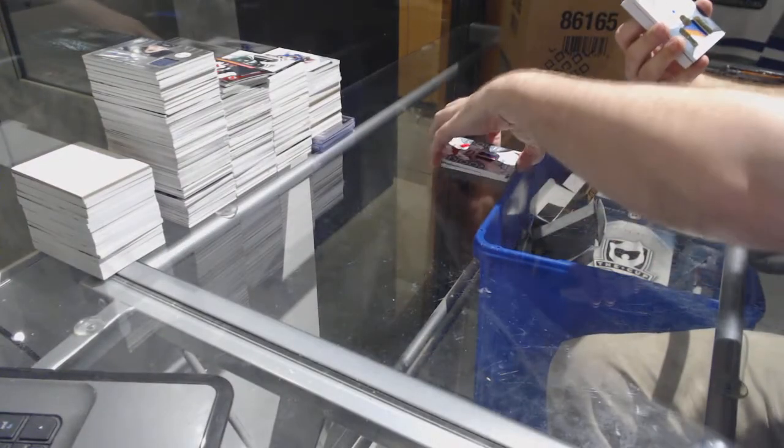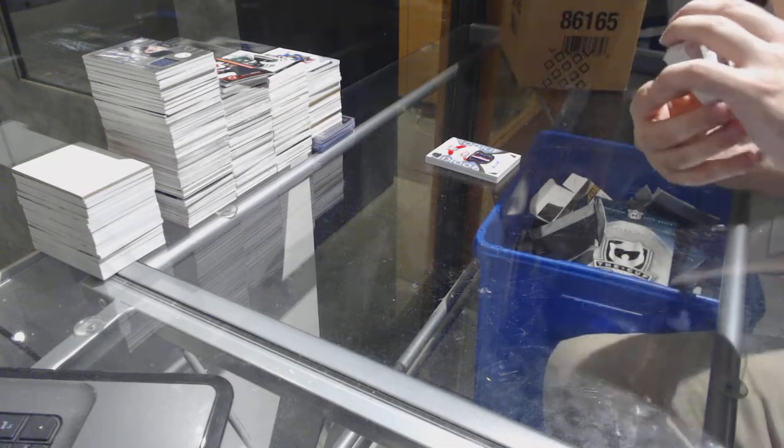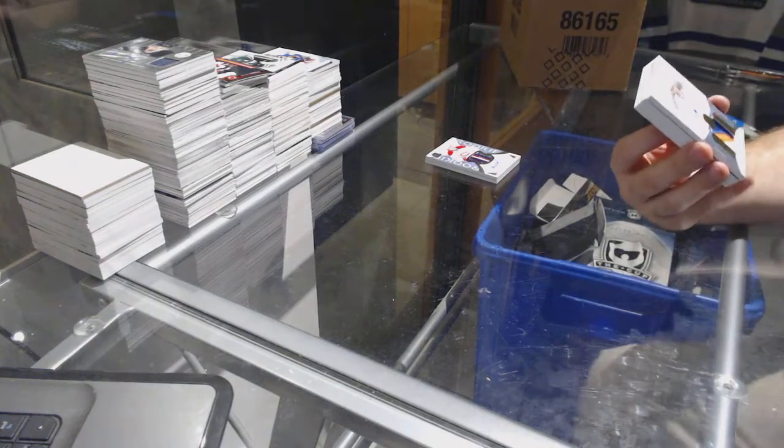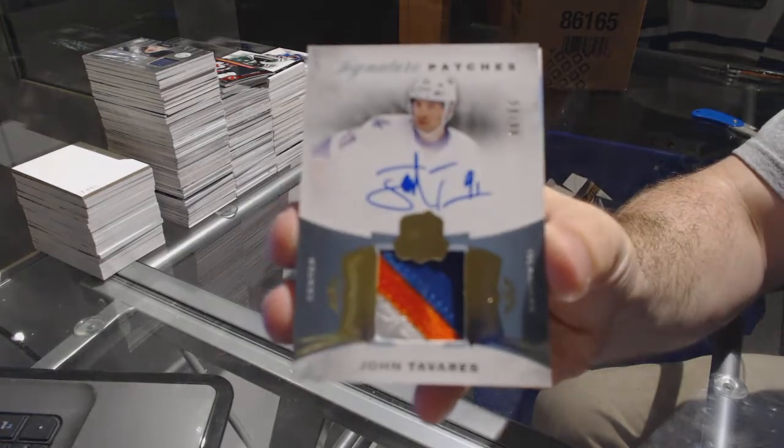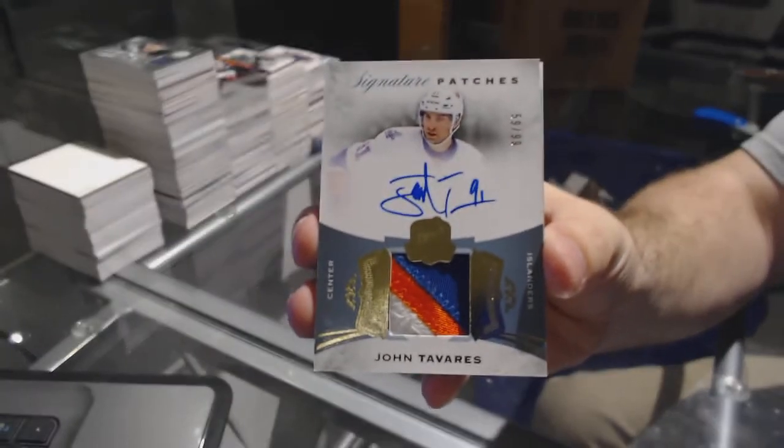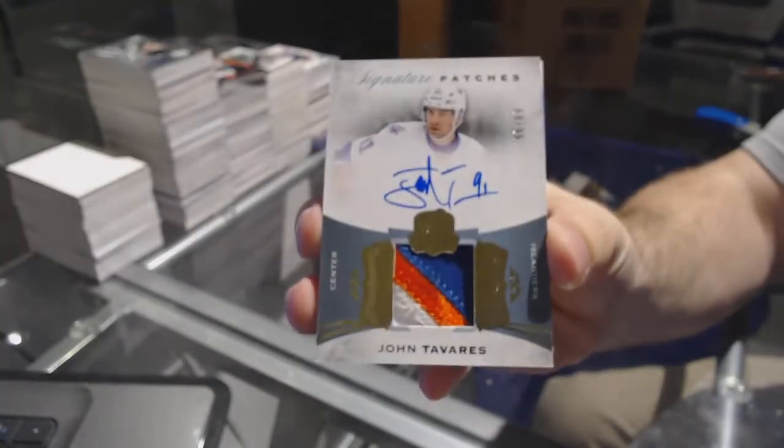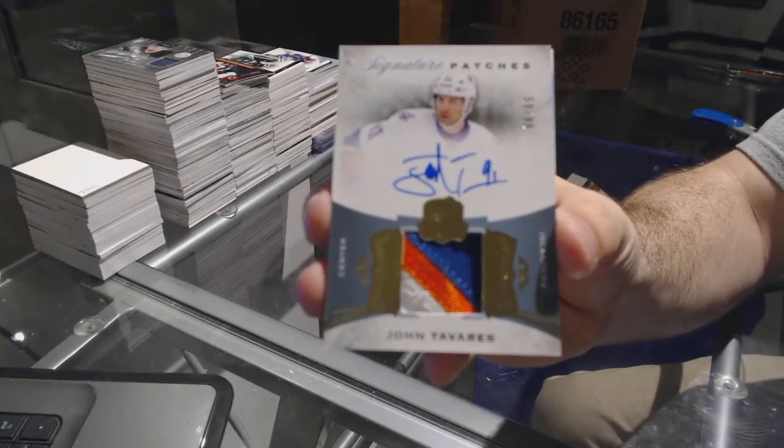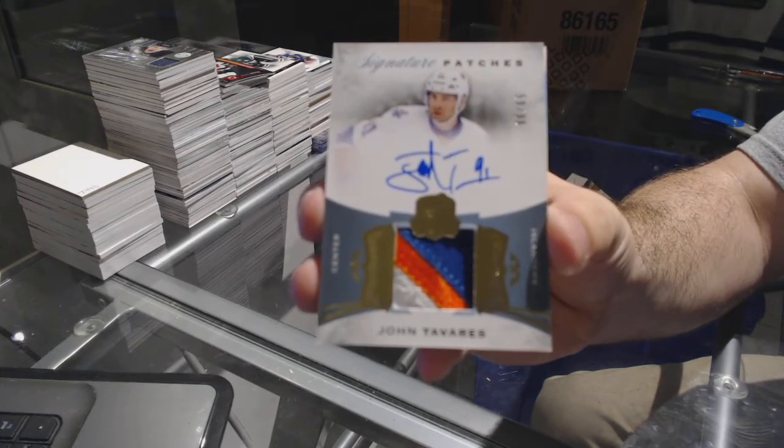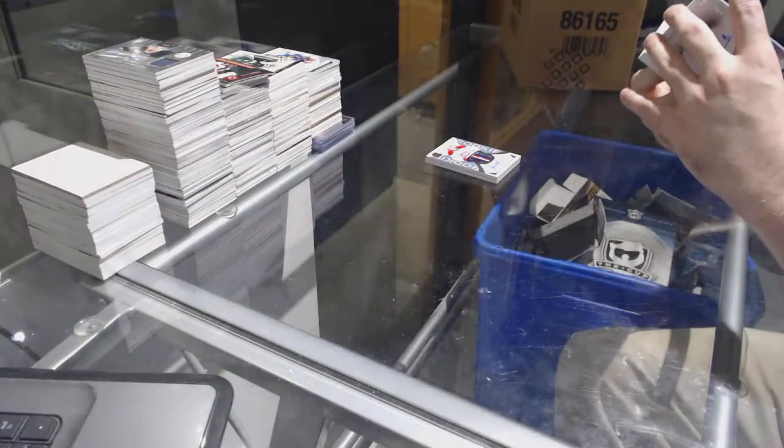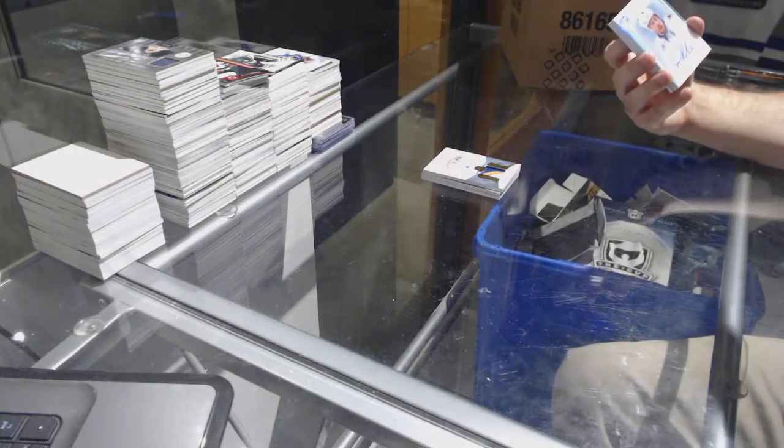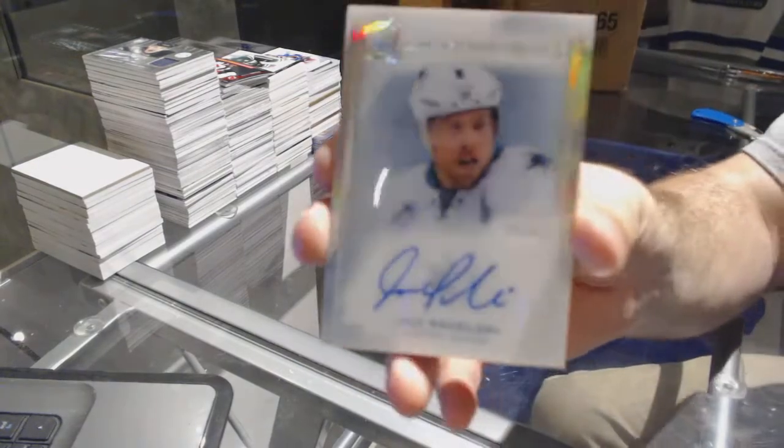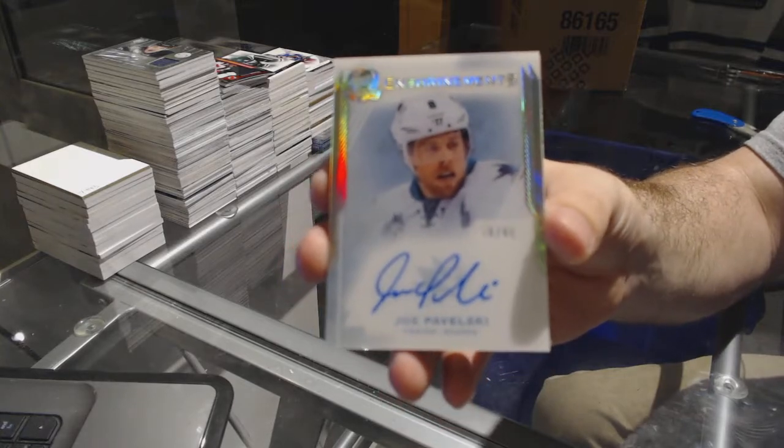Nice three-color signature patches for the Islanders, John Tavares. John Tavares, three-color signature patches numbered to 99. For the San Jose Sharks, enshrinement auto, Joe Pavelski.